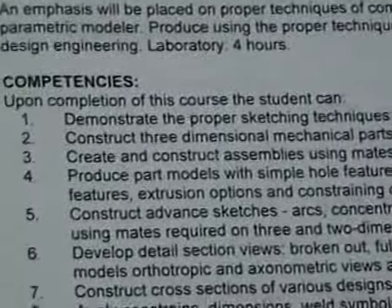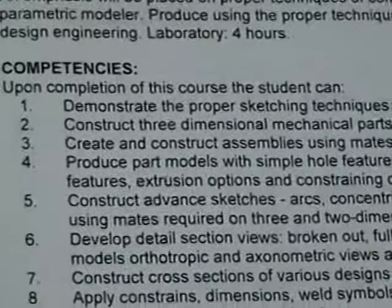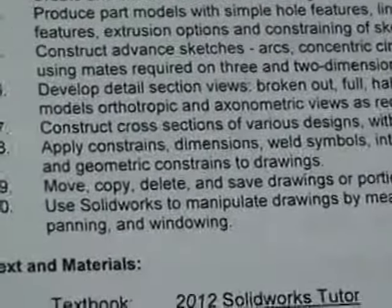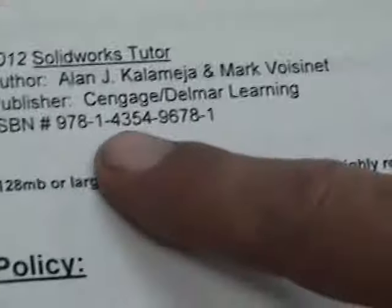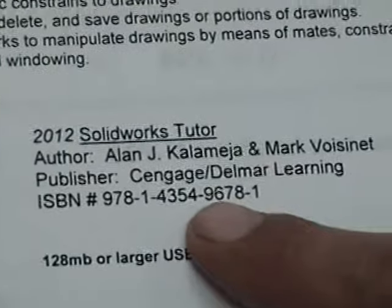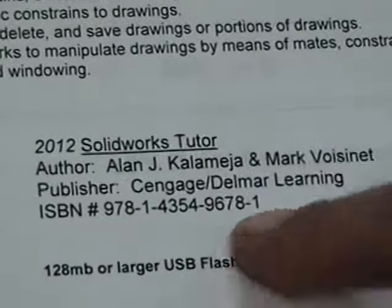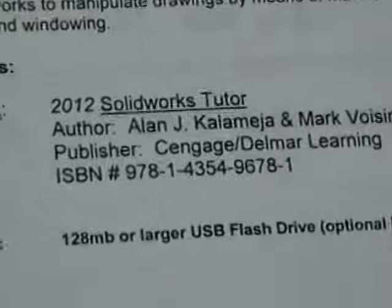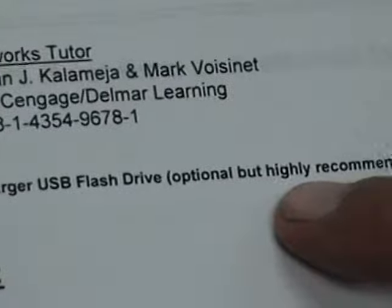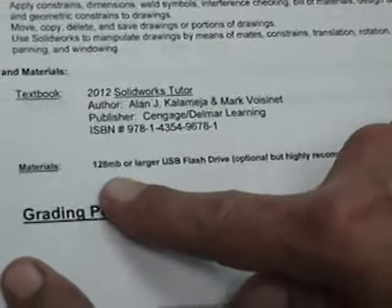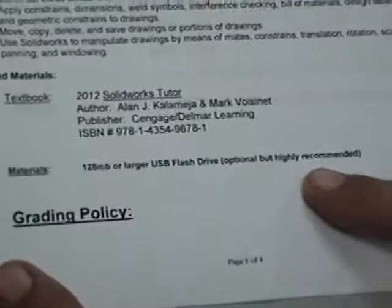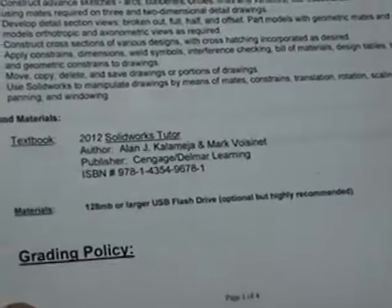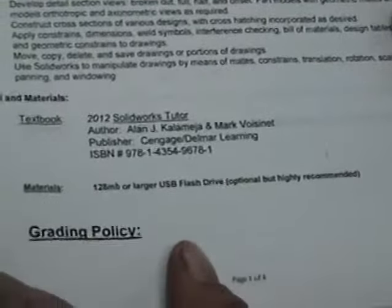This is the competencies. Here's our textbook. ISBN number is 978-143549678-1. And for you guys that want to come into the lab, I recommend that you buy a thumb drive big enough to store your drawings to bring them in for us to talk about.